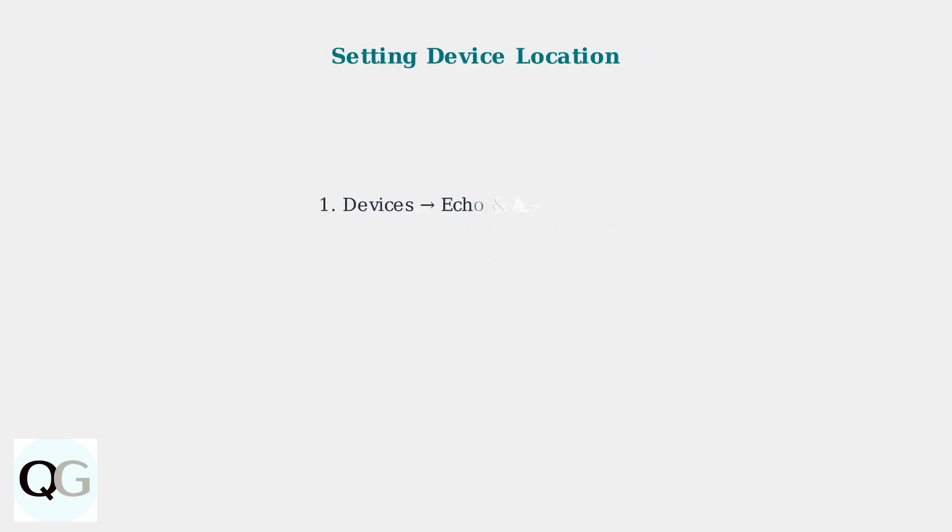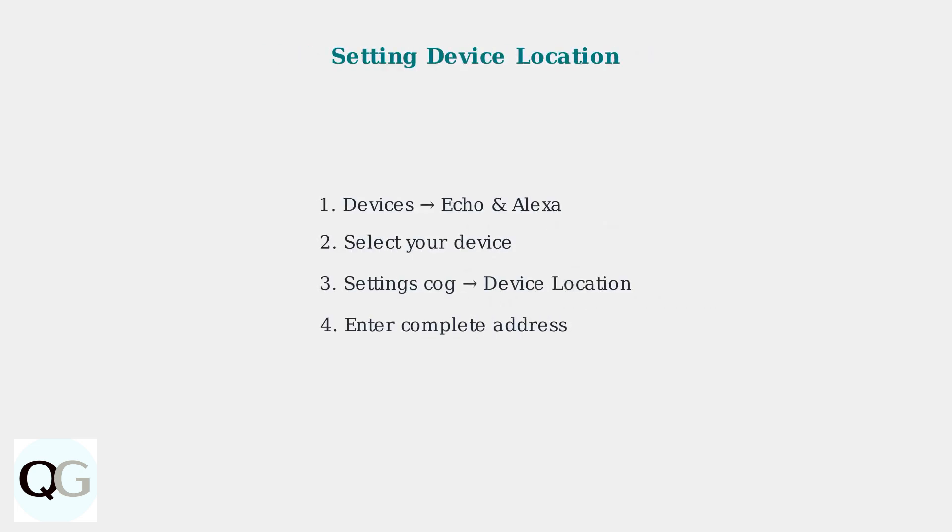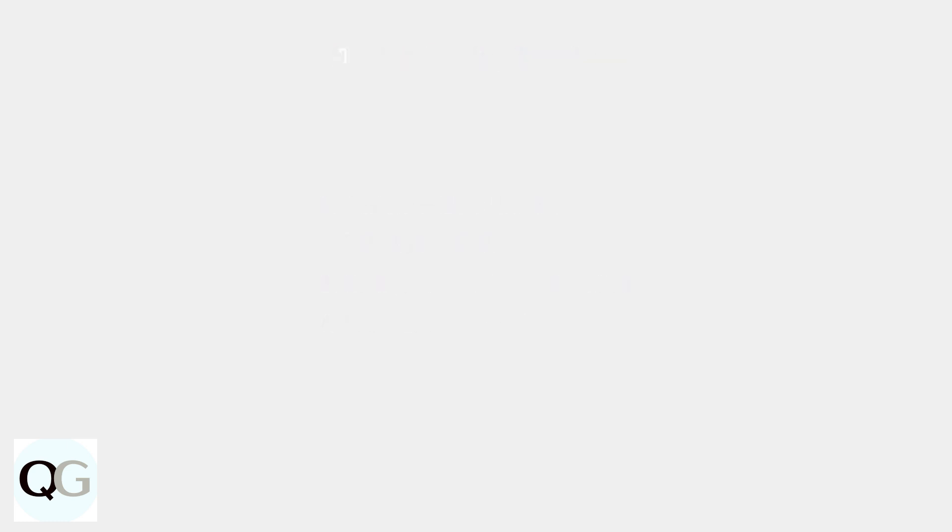Setting your device location is crucial for accurate time and local information. In the Alexa app, go to Devices, then Echo and Alexa. If you're still experiencing time issues, here are several troubleshooting steps you can try.